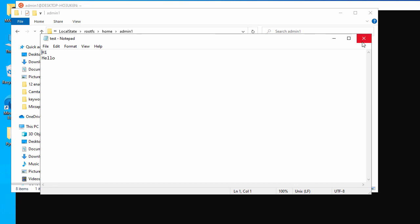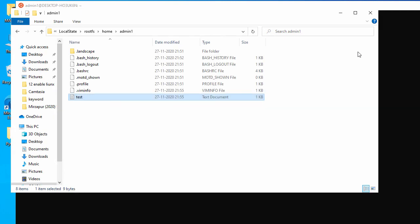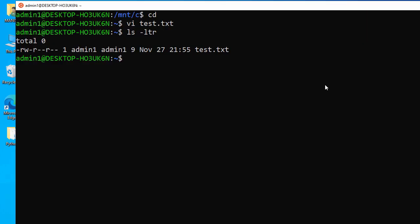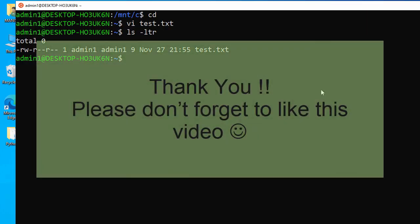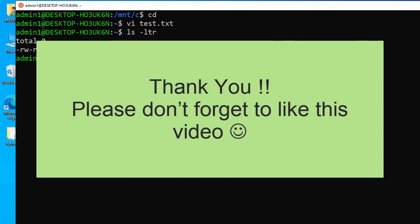That's all for this video. I hope this video helps you install the Ubuntu app on your Windows 10 operating system. Thank you for watching.